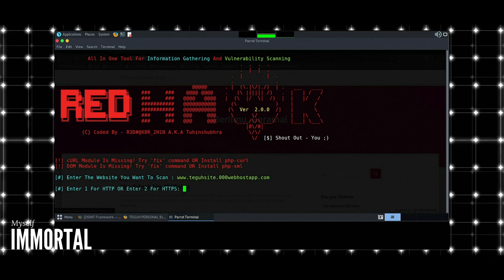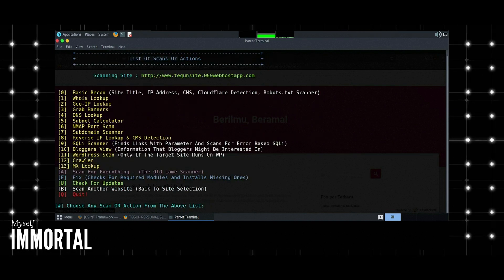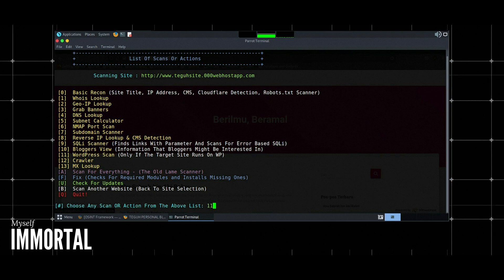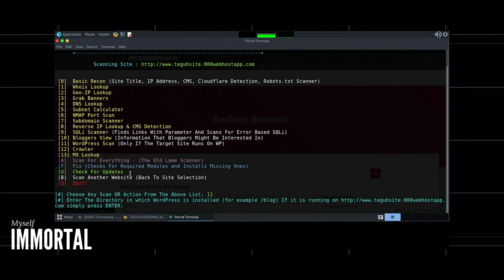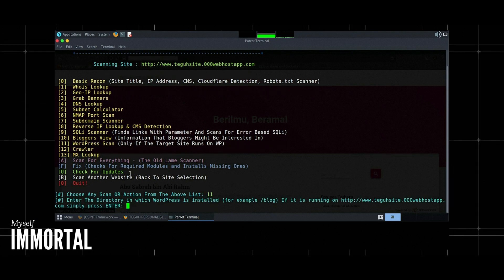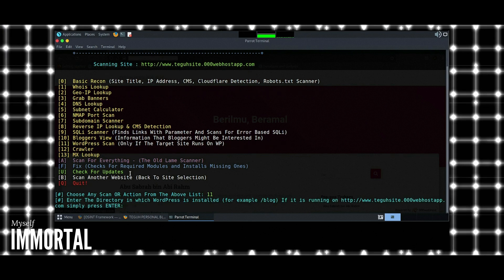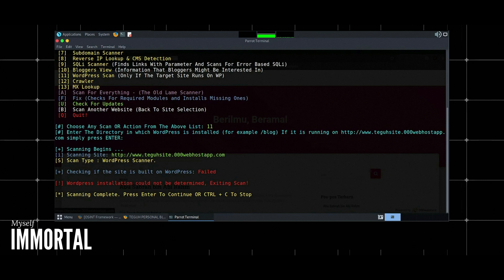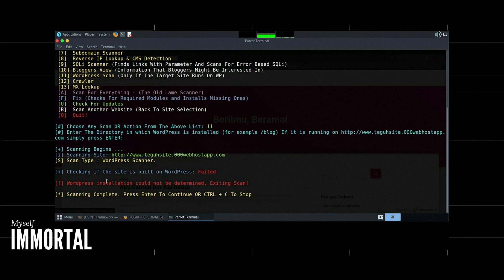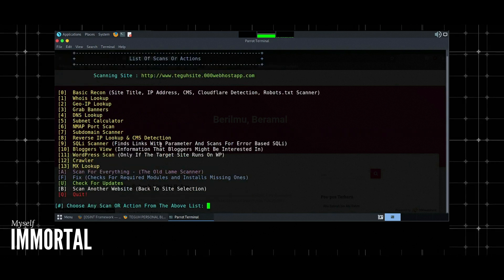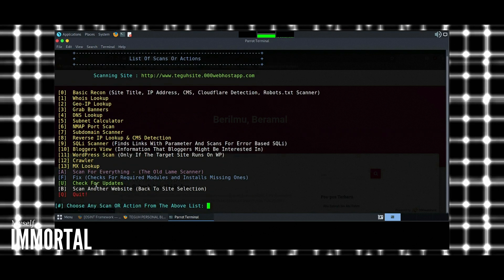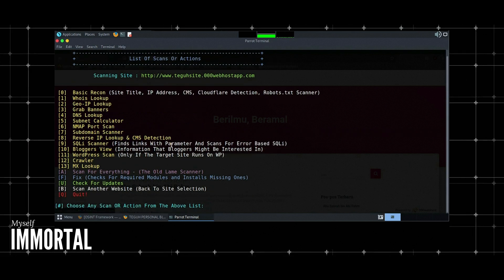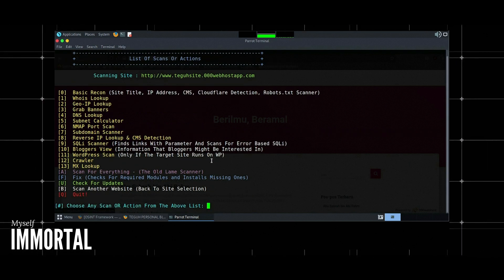Example workflow. Enter the target website: www.example.com. Select the scan option: 1 for basic scan. View the results. The tool displays the IP address, server information, and other basic details.